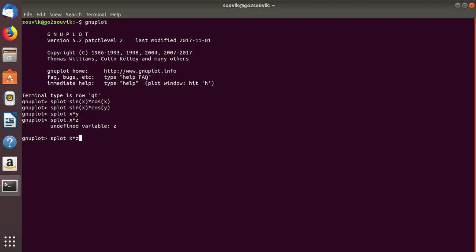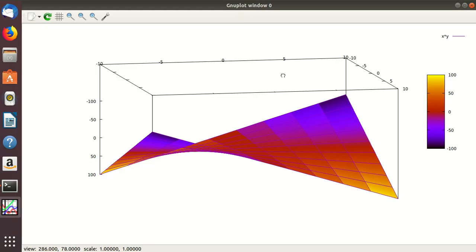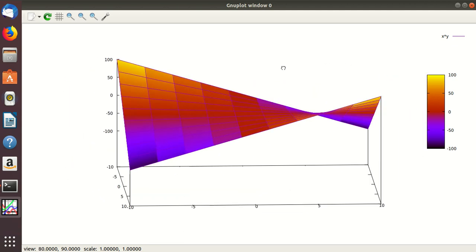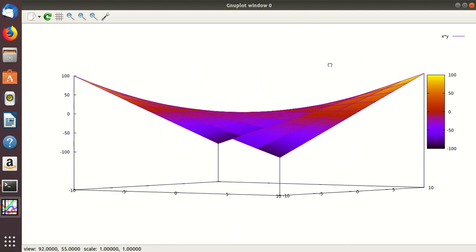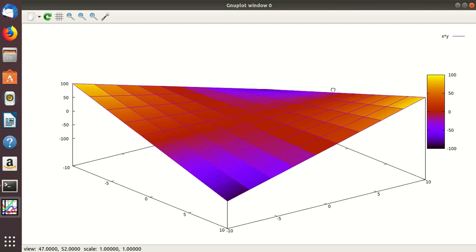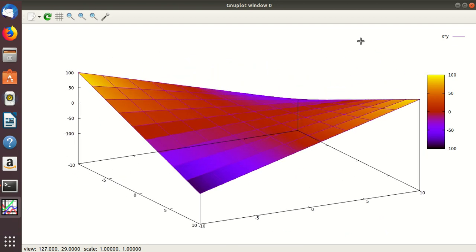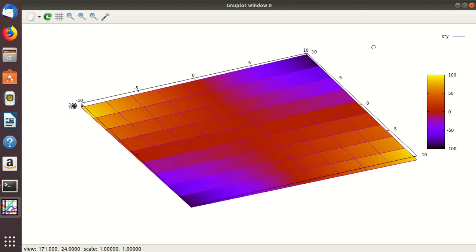You can do one thing: you can set a mode — that is set PM3D mode. Type 'set PM3D'. If you replot, as you can see it is plotted with color, so it looks nice. You can also set the colors by setting the palette — the color palette.